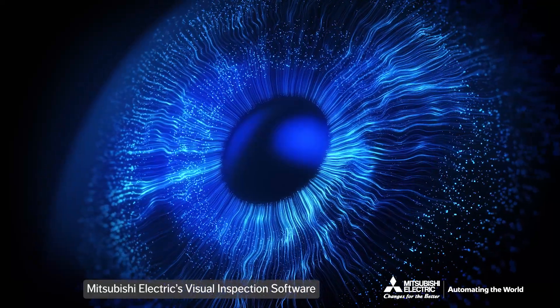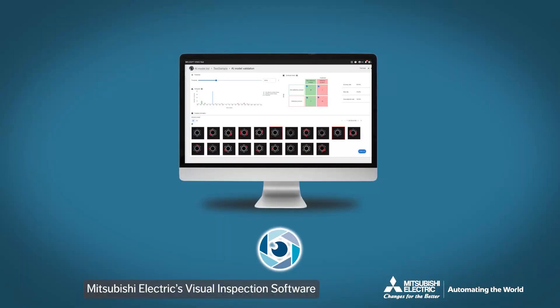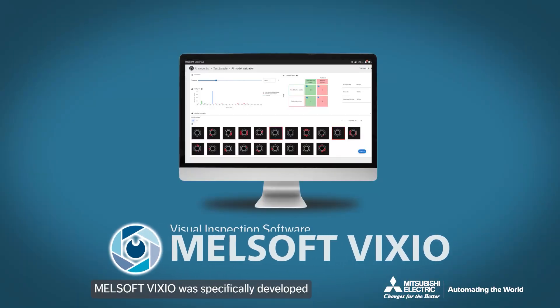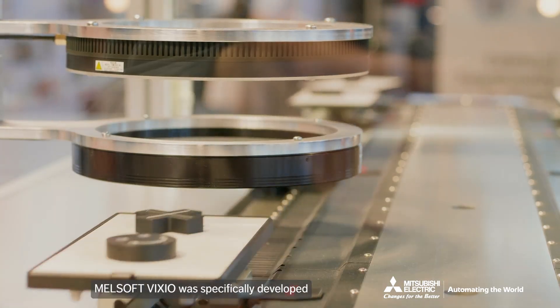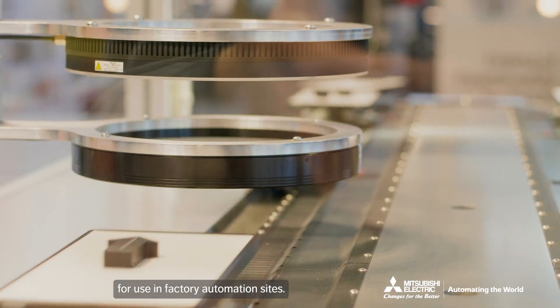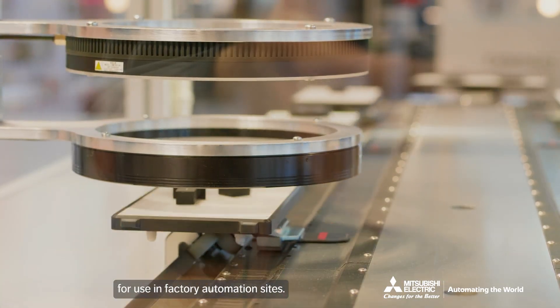Mitsubishi Electric's visual inspection software, Melsoft Vixio, was specifically developed for use in factory automation sites.